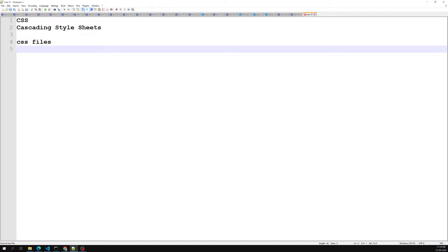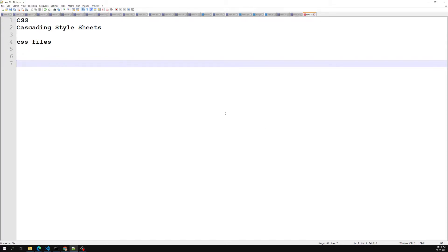Now we need to understand why we use CSS. CSS is used to define styles for your web pages, including the design, layout, and variations in display for different devices and screen sizes.